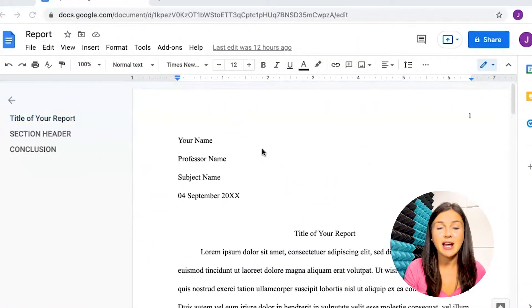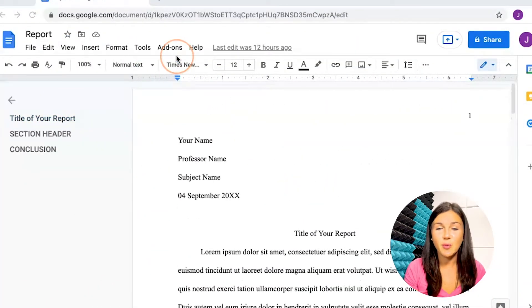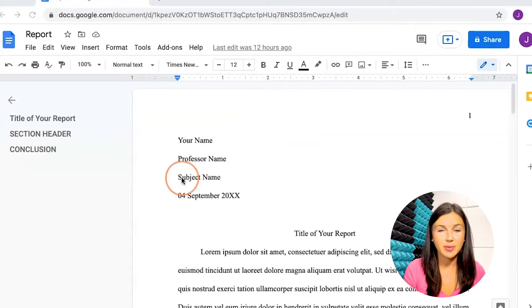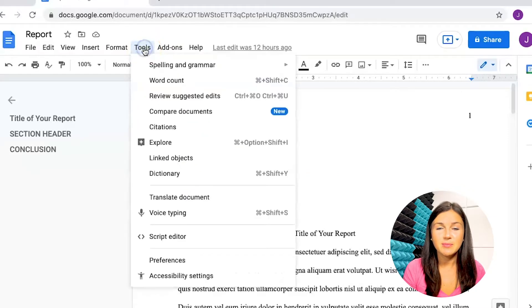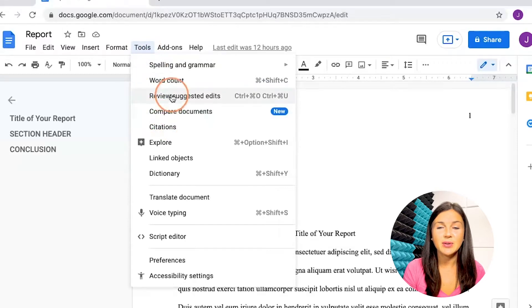The first thing we'll look at is Google Docs. Here I have my Google document open, and let's say you need to check the word count for your paper. What you're going to want to do is navigate up to the tools bar and click on Tools, and then scroll down to where you see Word Count.